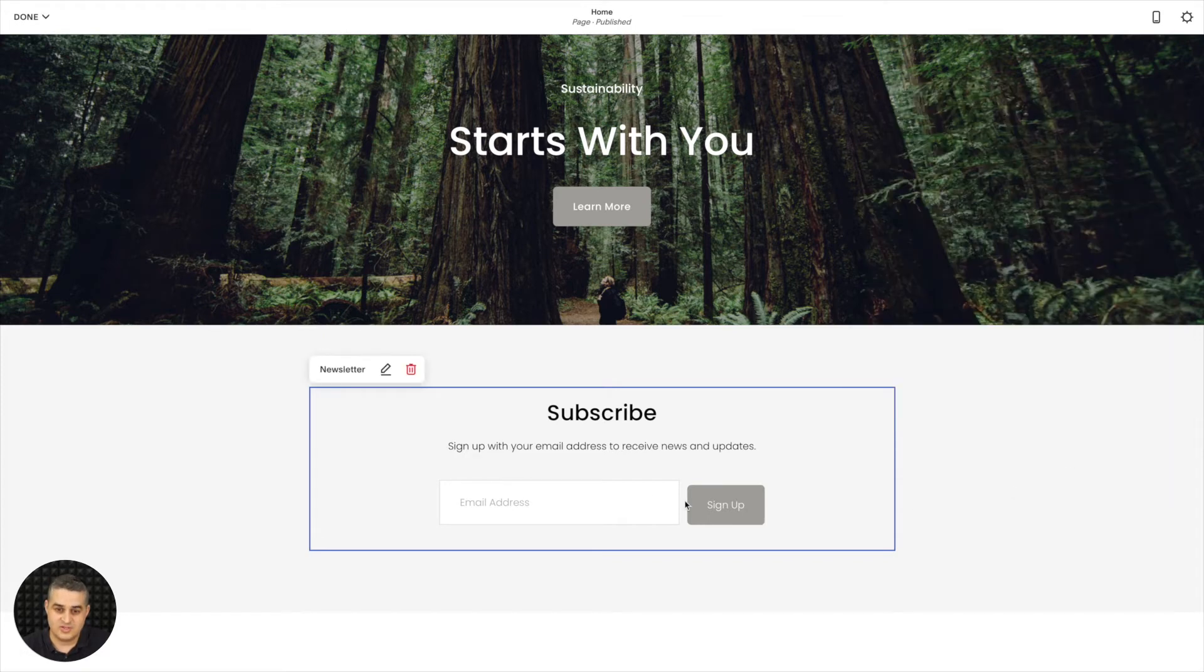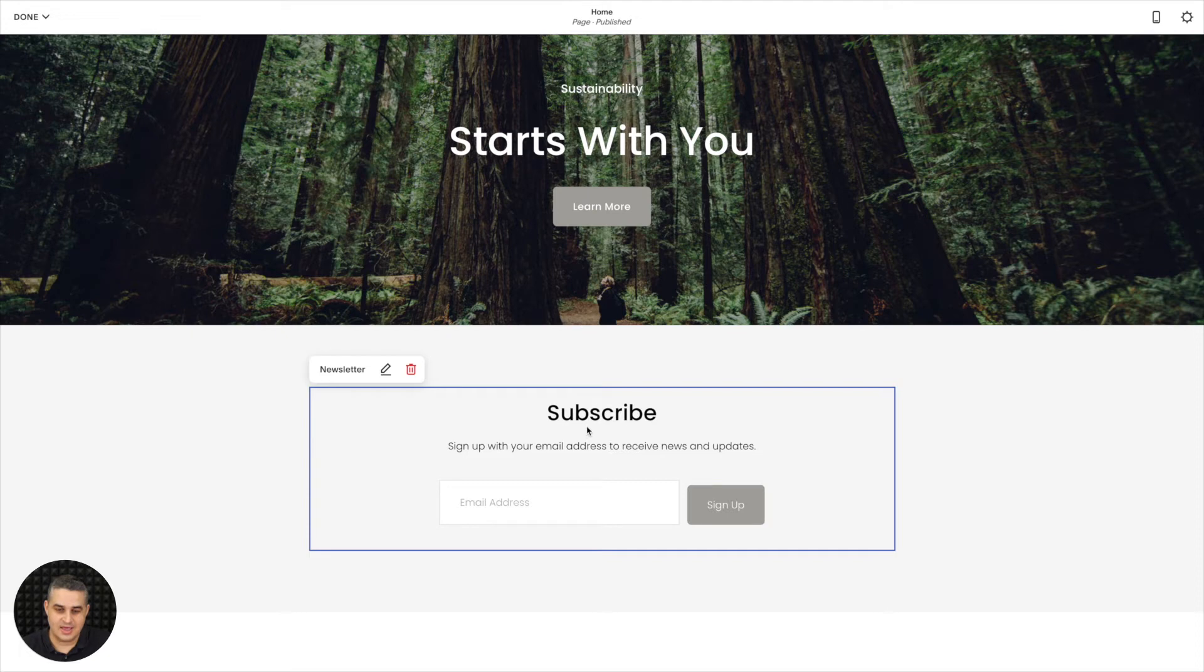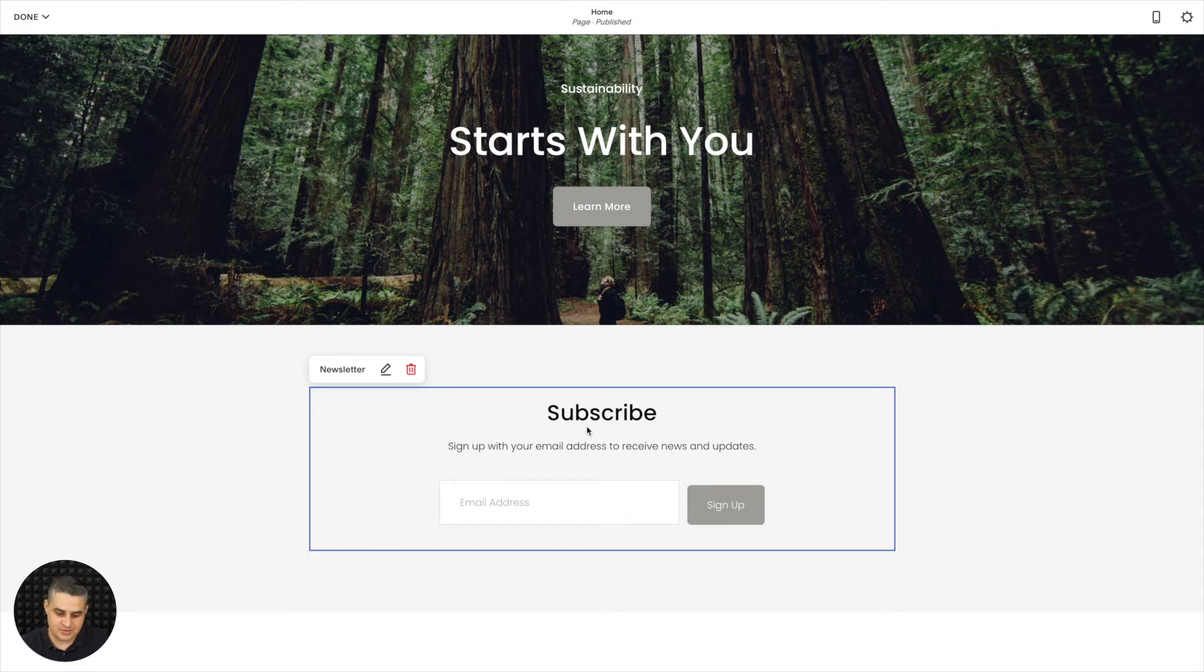Now this form will work with your MailerLite account and anyone who signs up here will go to that group that you chose in the Integration section in your MailerLite account.